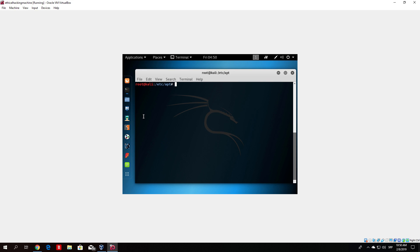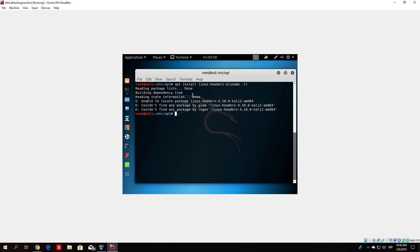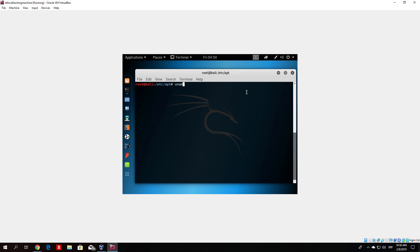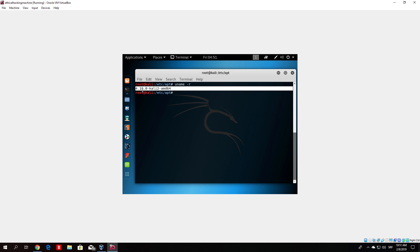Now we want to type in this command: 'apt install linux-headers-$(uname -r)'. In most cases this won't work right now. As you can see it will give us an error: unable to locate package linux-headers. So first of all, to check what your Linux header version is, you can type 'uname -r'. Type that in and it will give us our current headers version, which is 4.18.0.